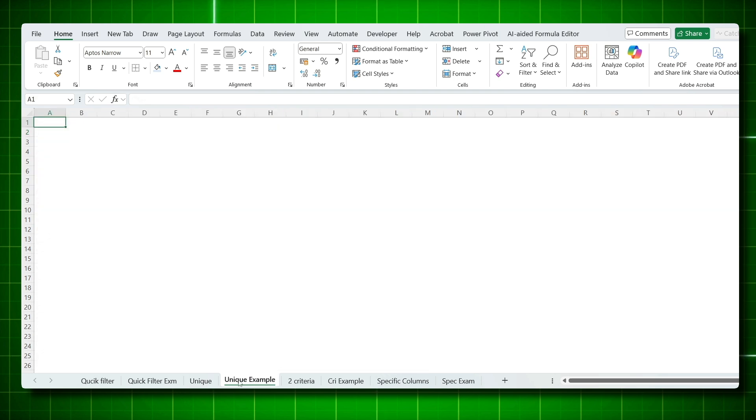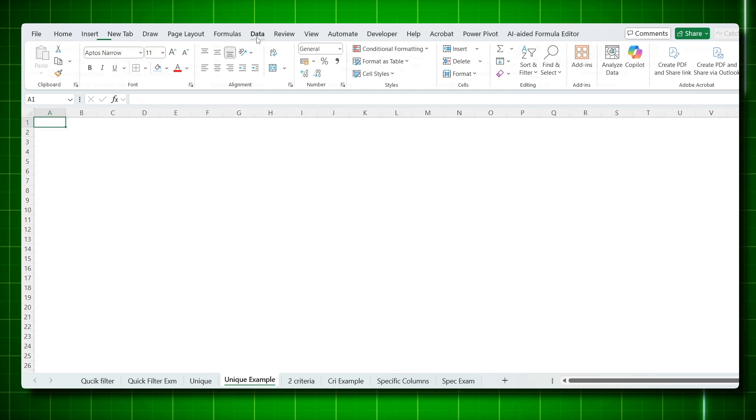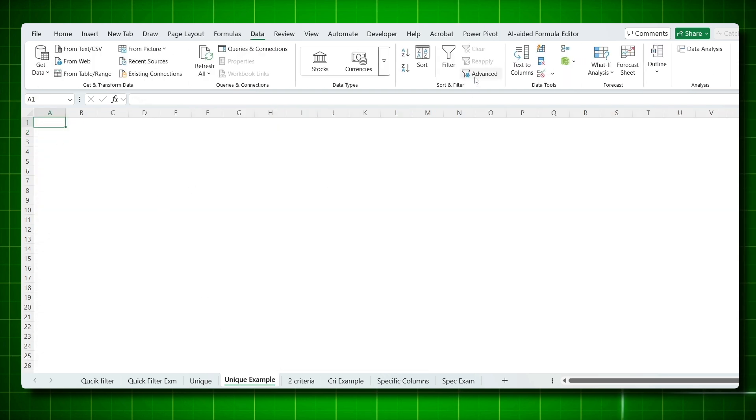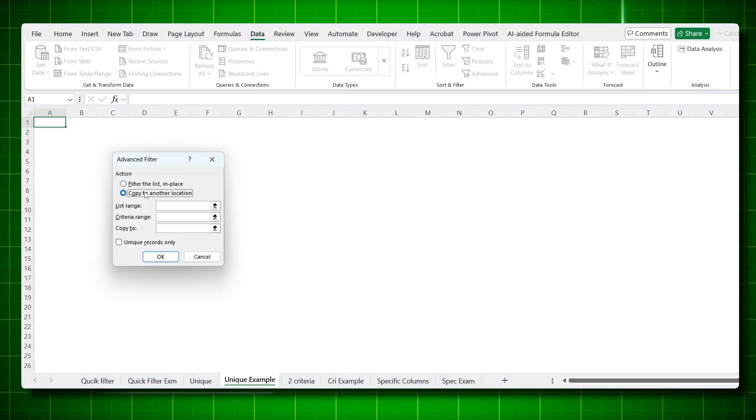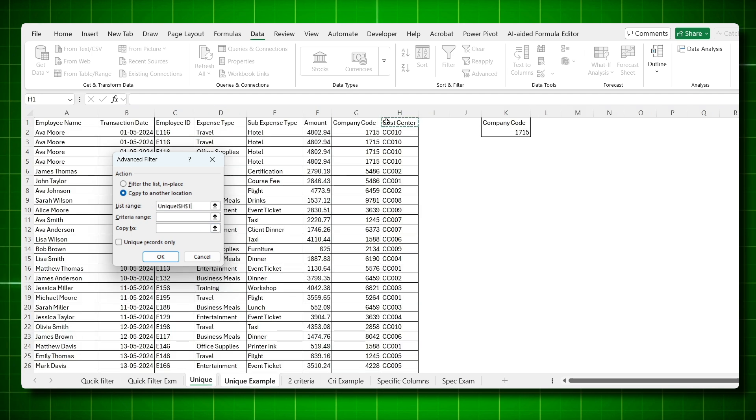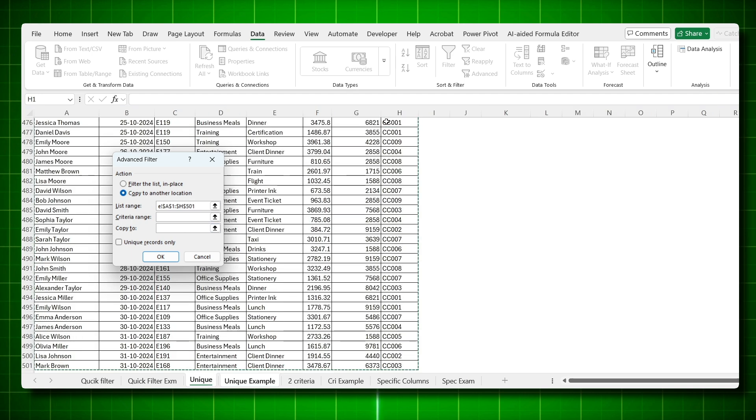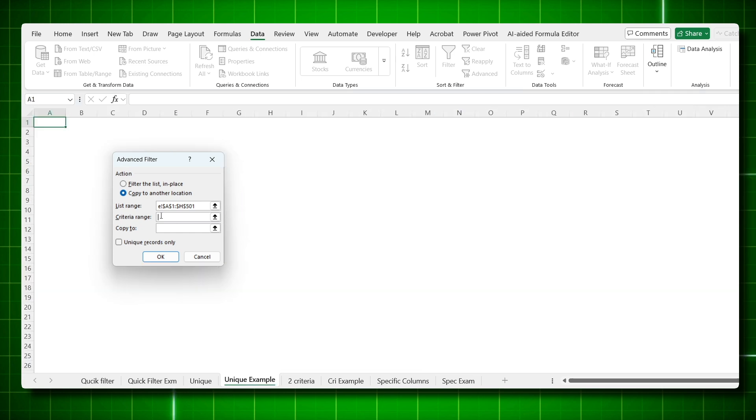You will go to your new page, click on A1. Go to your data, click on advanced filtering. Copy to another location. Click on list range. Come to your data set. List is your data. Everything is selected. Click on criteria.